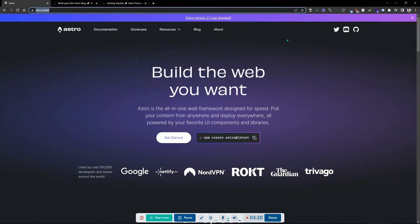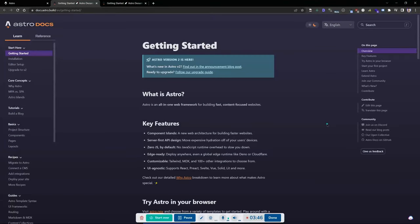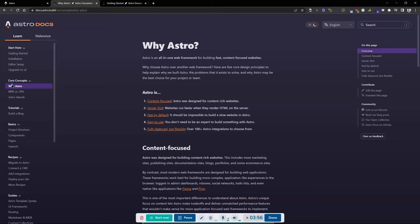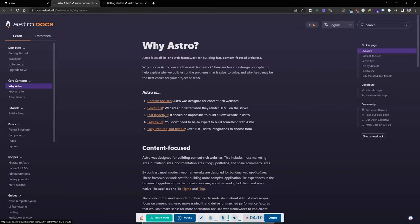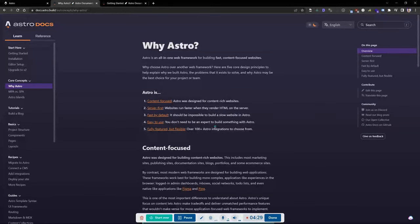Go to astro.build. Right off the bat you can see the homepage — 'Build the web you want, all-in-one framework designed for speed.' Hit 'Get Started' and it brings you to the Astro docs page at docs.astro.build. This talks about key features, starting your first project, the community, and more. Astro is very content-focused for content-rich websites — a blog will be perfect. It's faster because it renders HTML server-side, it's fast by default, easy to use, and you don't need to be an expert.